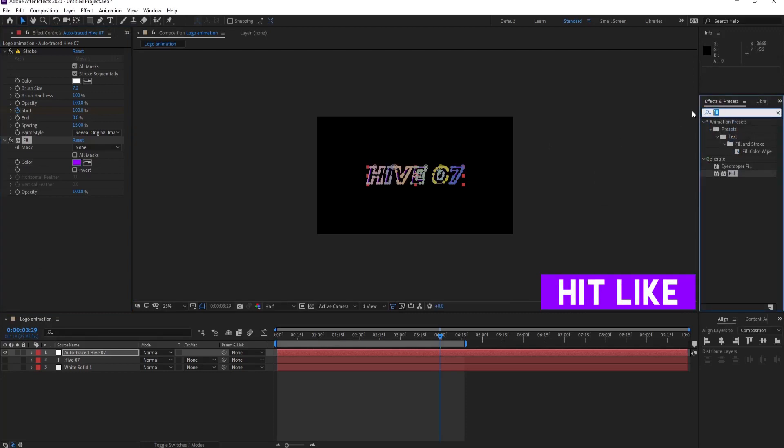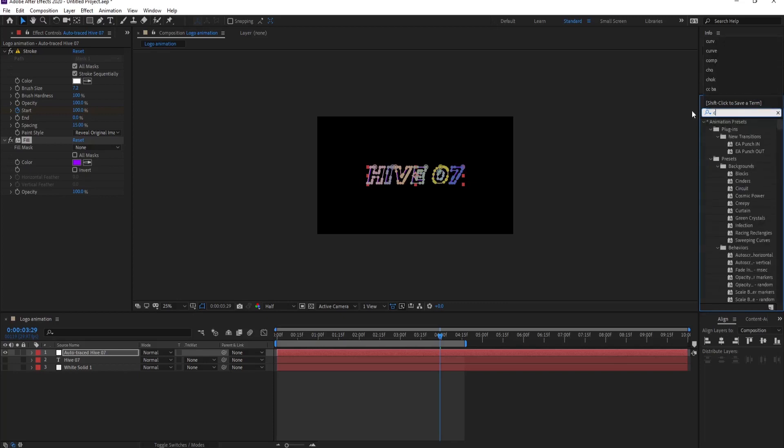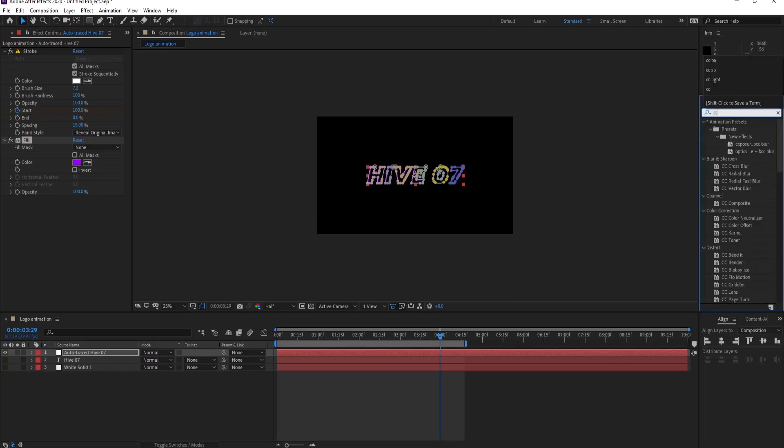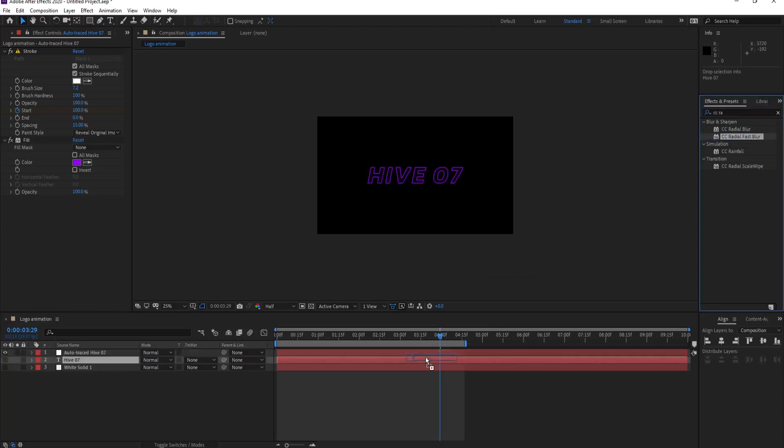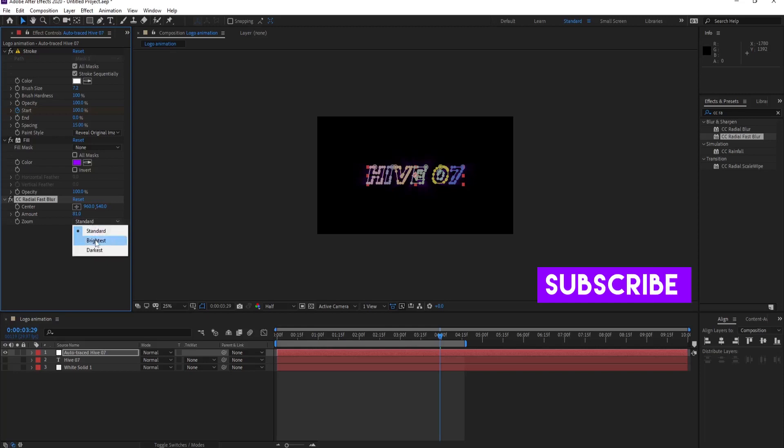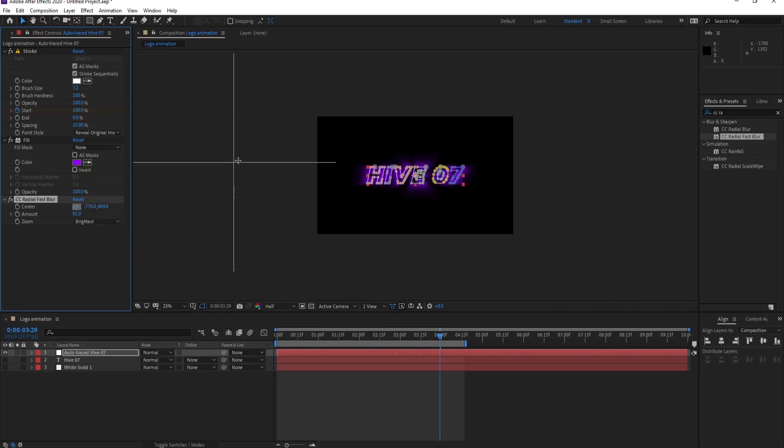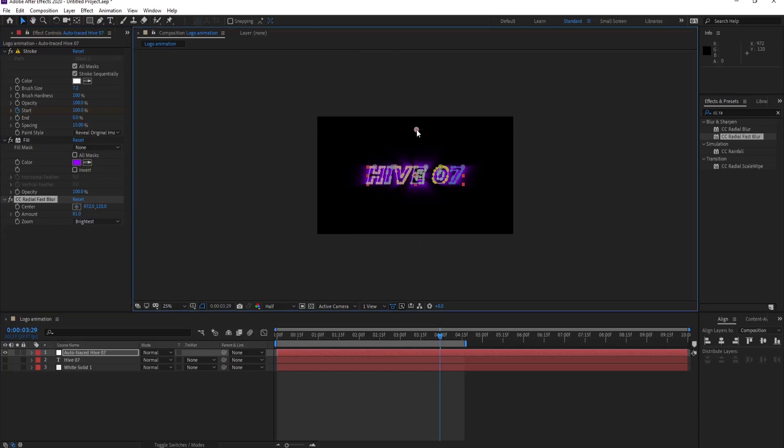After this, pick another effect, CC radial fast blur. Drop it down, increase the amount maybe to 75 or 80. Then select the brightest and for the anchor point, select it and press it somewhere above your logo or text.